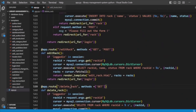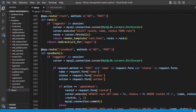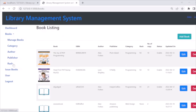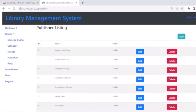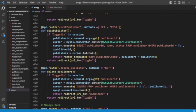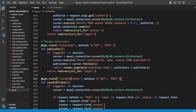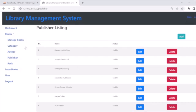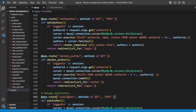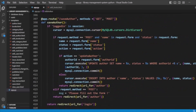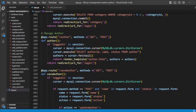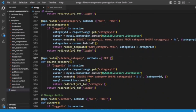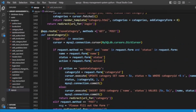We are also managing other details here — like deleting the rack, editing the rack, saving the rack, and listing racks. We also have publisher management: delete publisher, edit publisher, save publisher, and list publishers. We are managing authors as well: edit author, delete author, save author, and list authors. And we are managing categories: delete category, edit category, and save category.